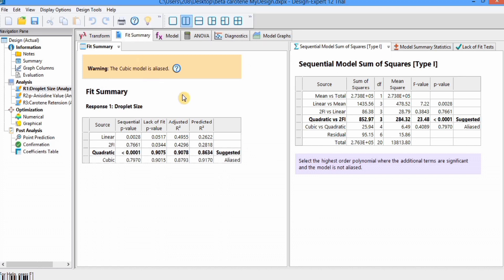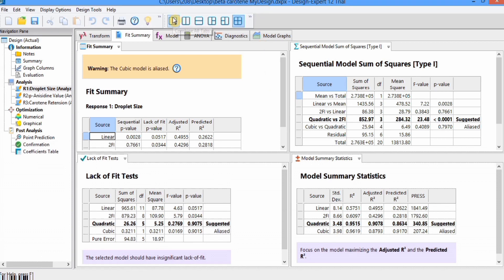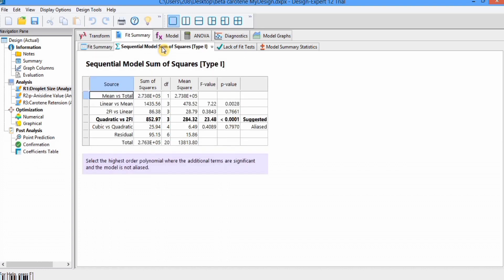In Fit Summary, you will find different models and the analysis suggests which model is best for your data. You can display a single table or have four tables displayed on a single screen. In the Fit Summary, the software suggests that the quadratic model is best for our data; we cannot use the cubic model because it is aliased. In the Sequential Model Sum of Squares tab, this shows how terms of increasing complexity contribute to the total model and the significance of adding quadratic terms to the mean, block, linear, and two-factor interactions already in the model.